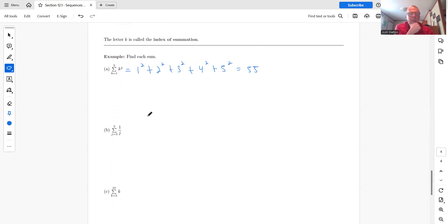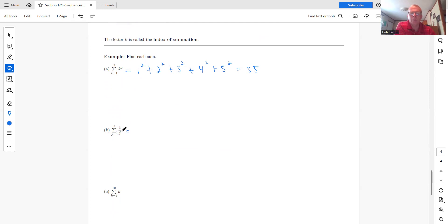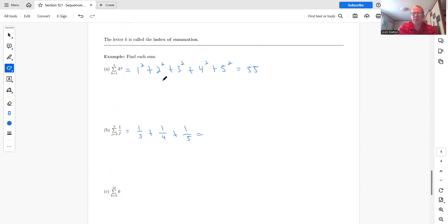All right. This one, so here we go from J equals three up to five, one over J. So that'd be one third plus one fourth plus one fifth. And I'll let you add that. We won't put that in the calculator.